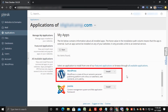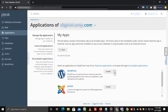Here, we are going to install WordPress, so in front of the WordPress application, you can see the Install and Downward Arrow Button. By clicking on the Downward Arrow Button, you will get two options.